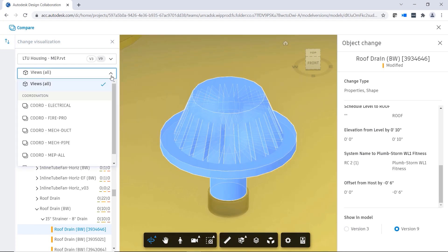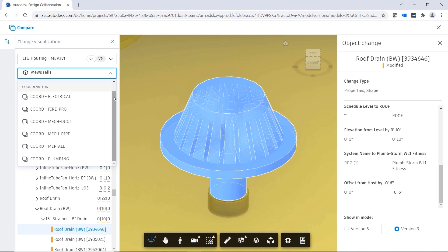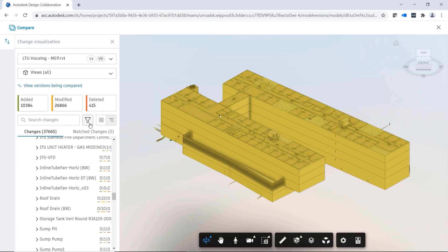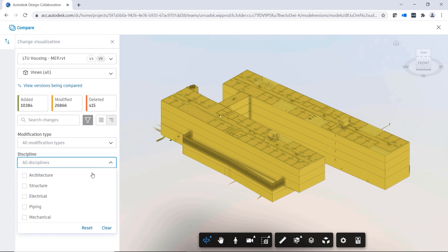You can also toggle between views to suit your needs, and you can use filters to help you find relevant information even more quickly.